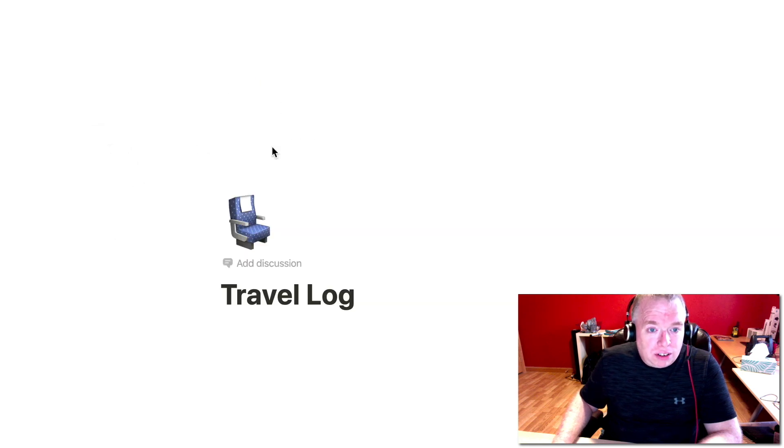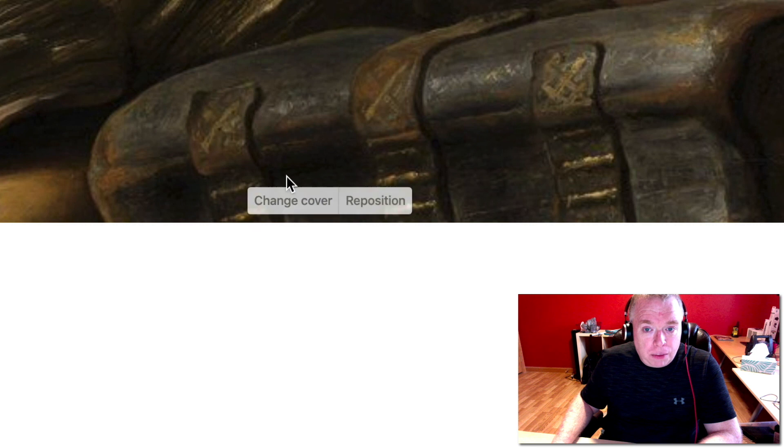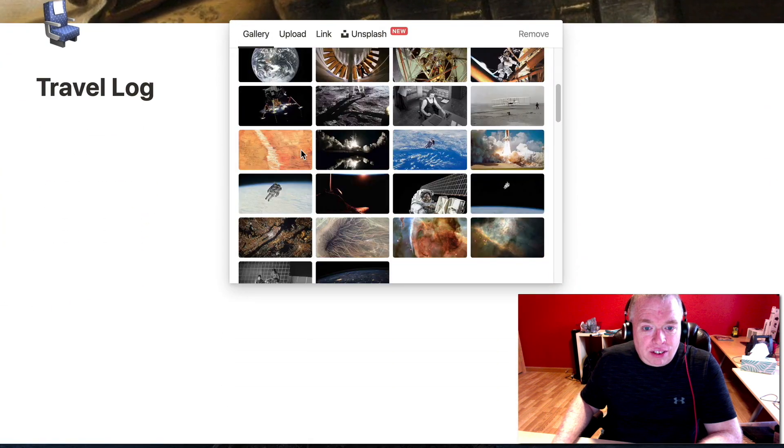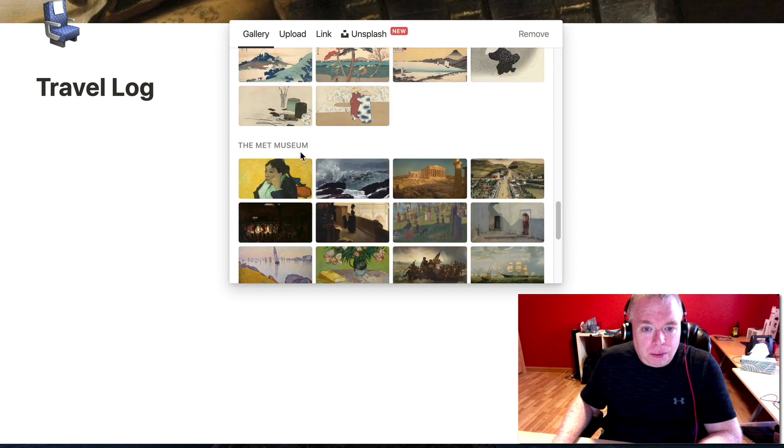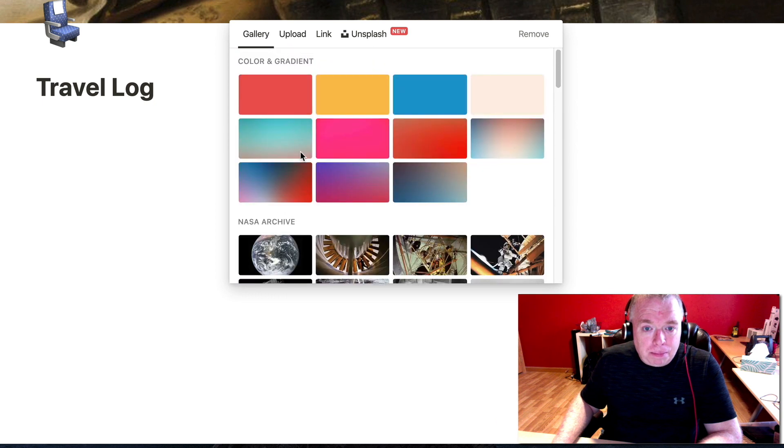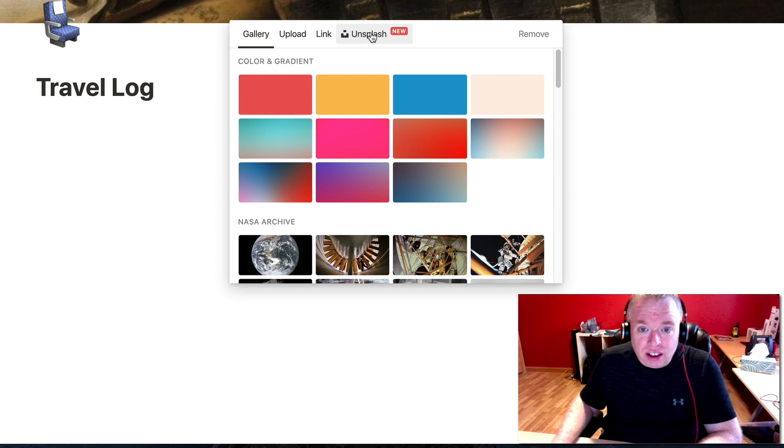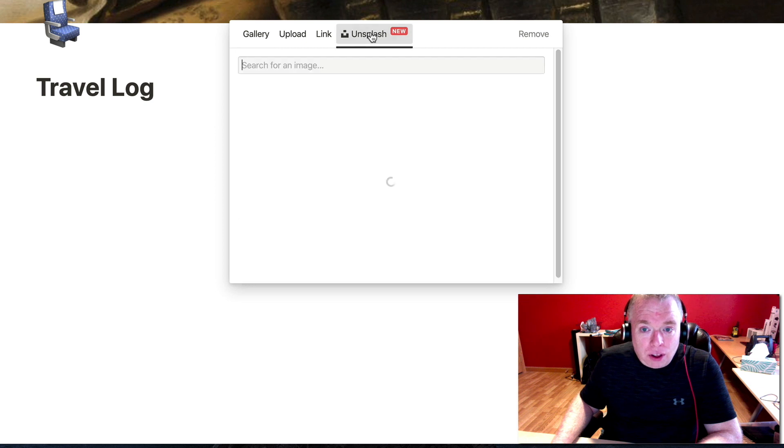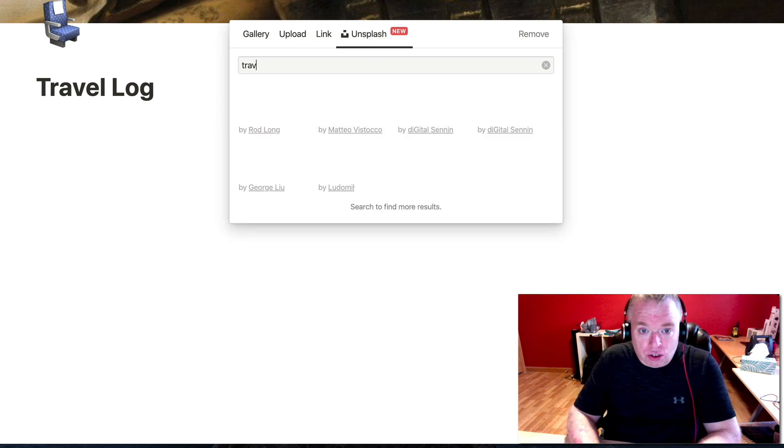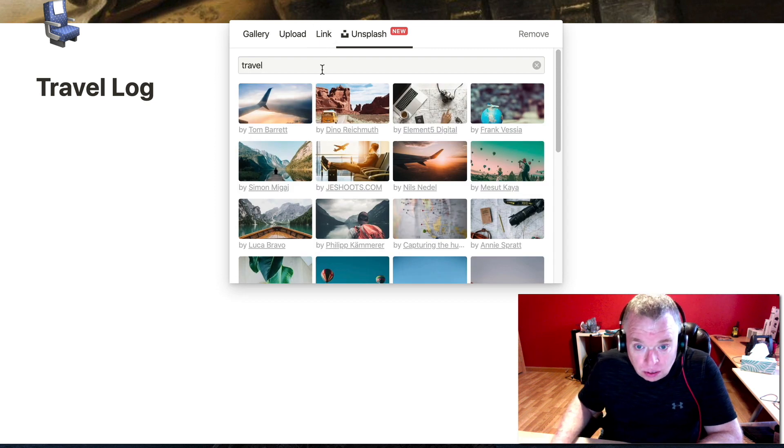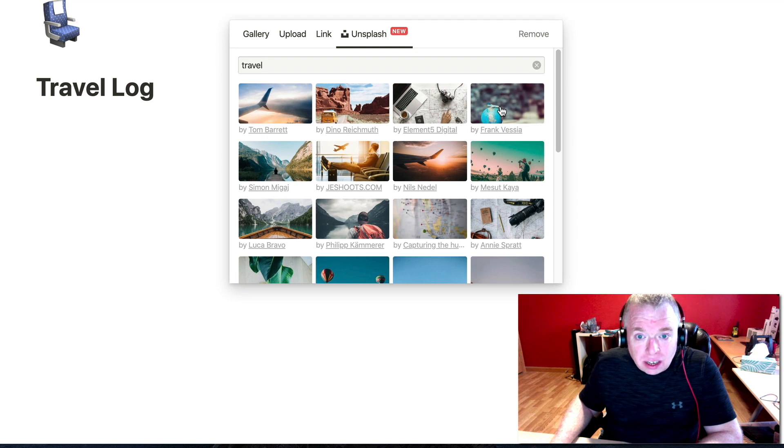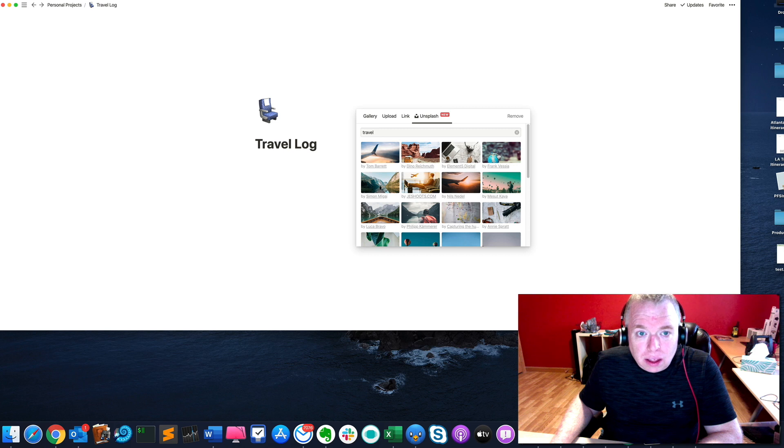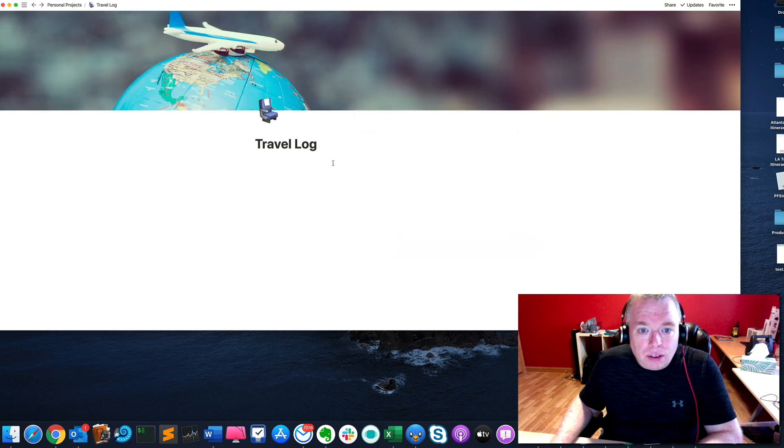Let's add a cover. And typically you have the sort of default cover that it gives you or you hit this change cover button right here. You have a gallery of gradients and some handful of pictures from museums and NASA. You can upload your own picture, you can link to an image that's on the web, or you can use Unsplash, which is a photo service that Notion has partnered with. I will click that. Let's type in travel, see what comes up. We got a lot of good stuff here. Let's do this one.